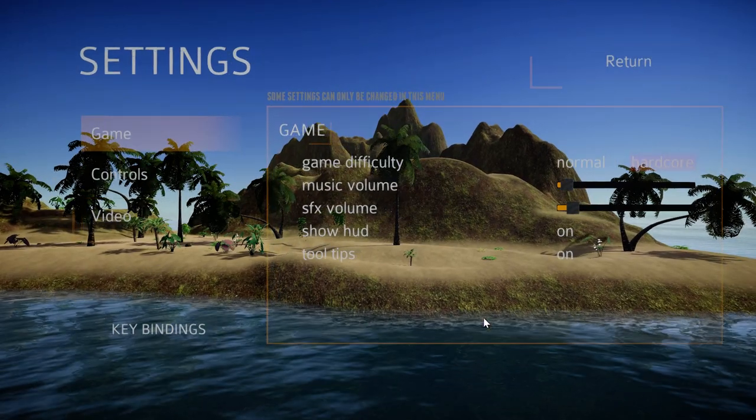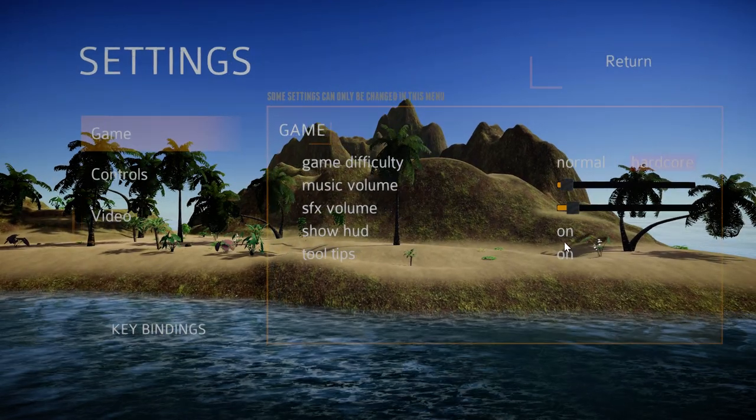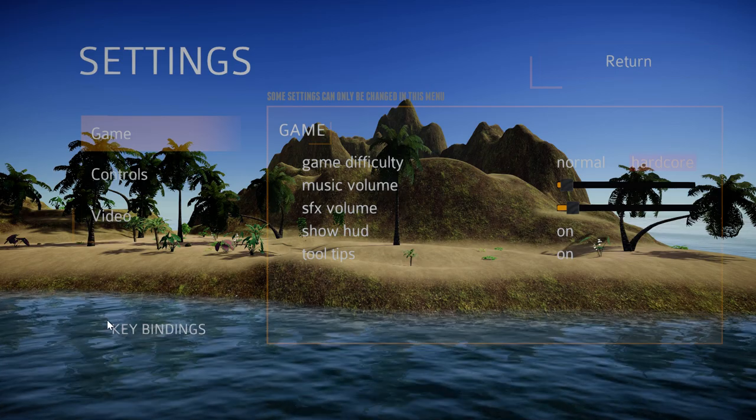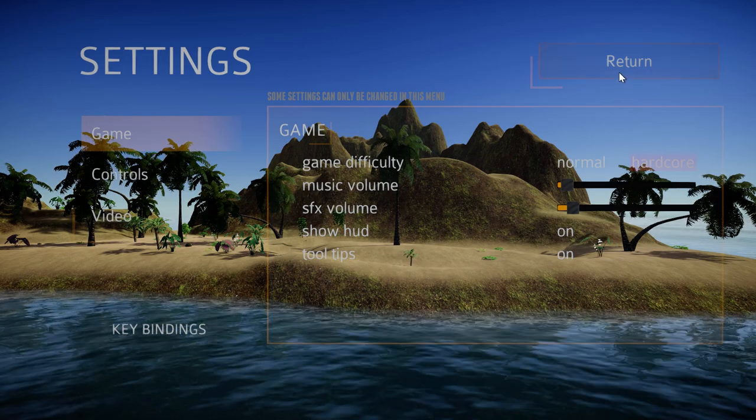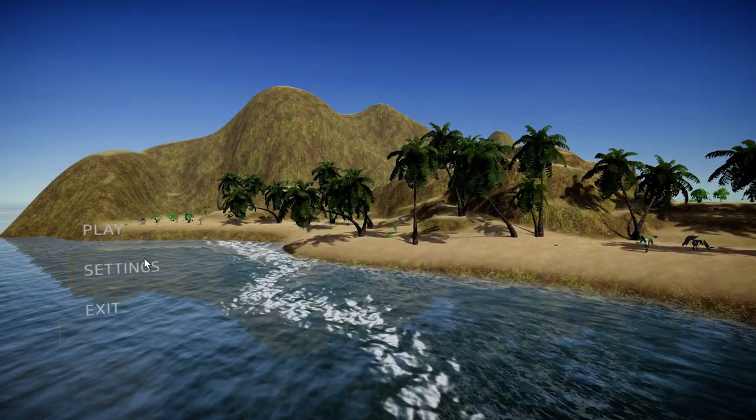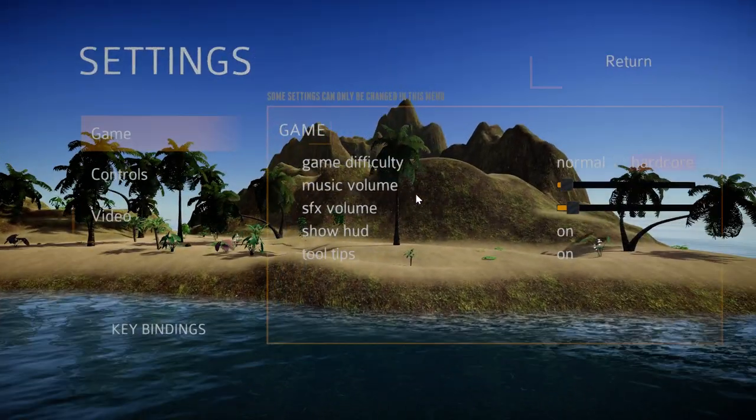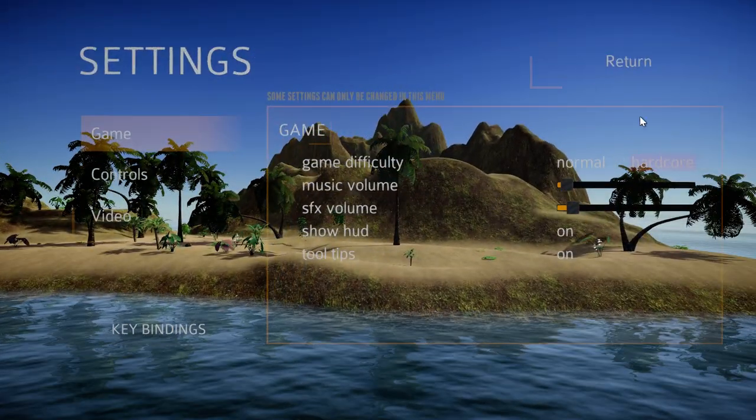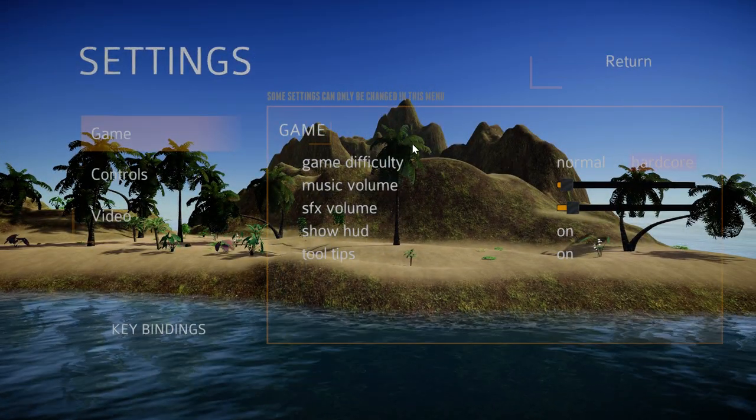We can change the background to whatever we want. This is just something simple that we set up to give it a good backdrop to then test more and stuff. So as you see we have a lot of different options.